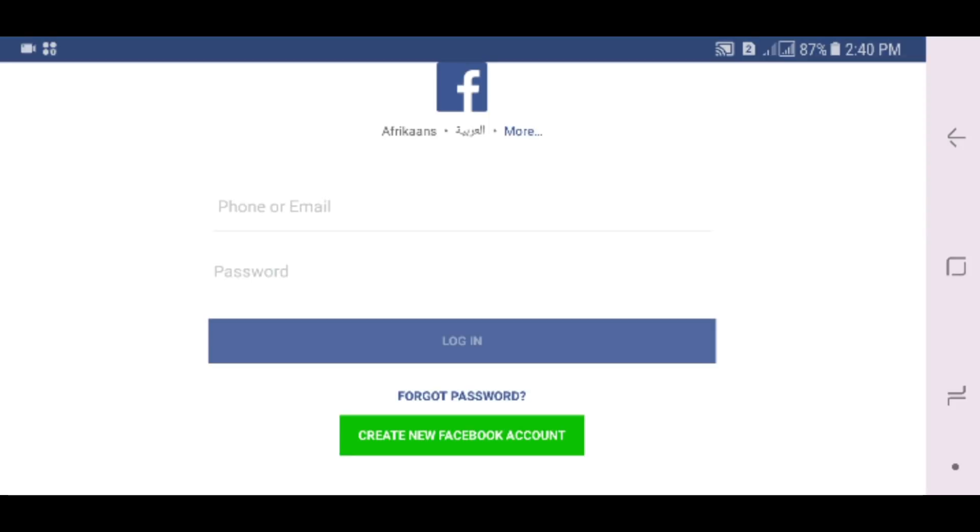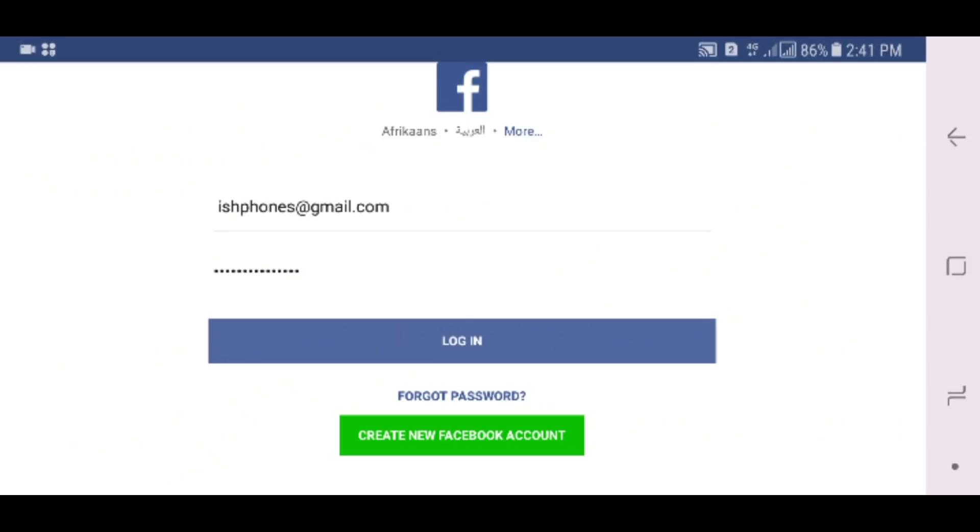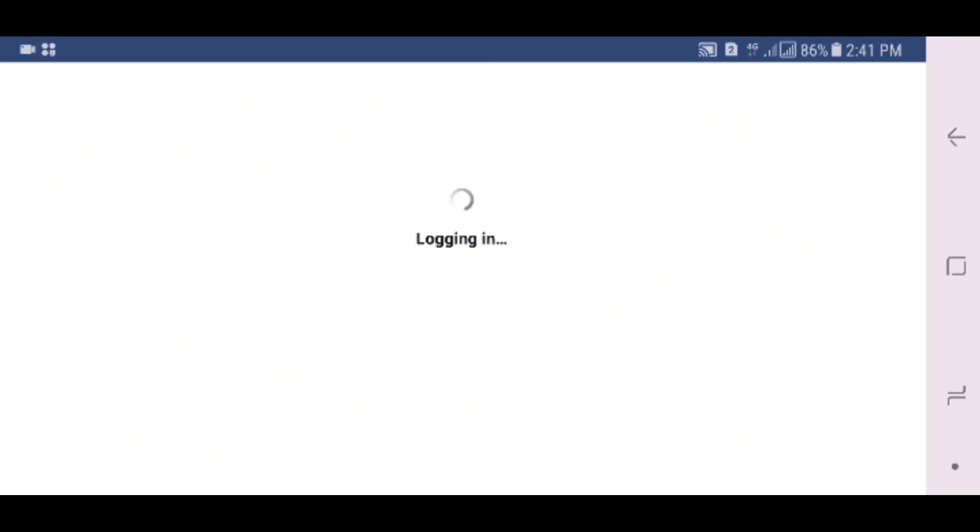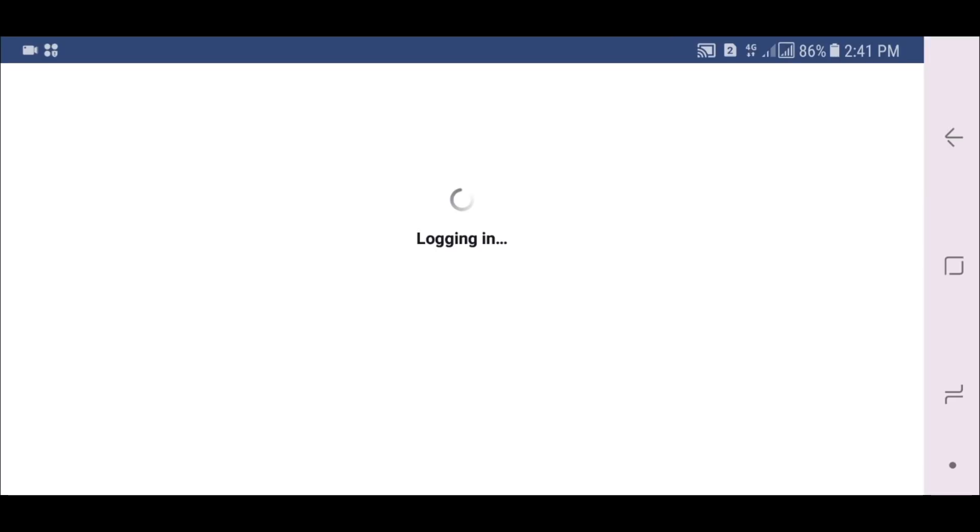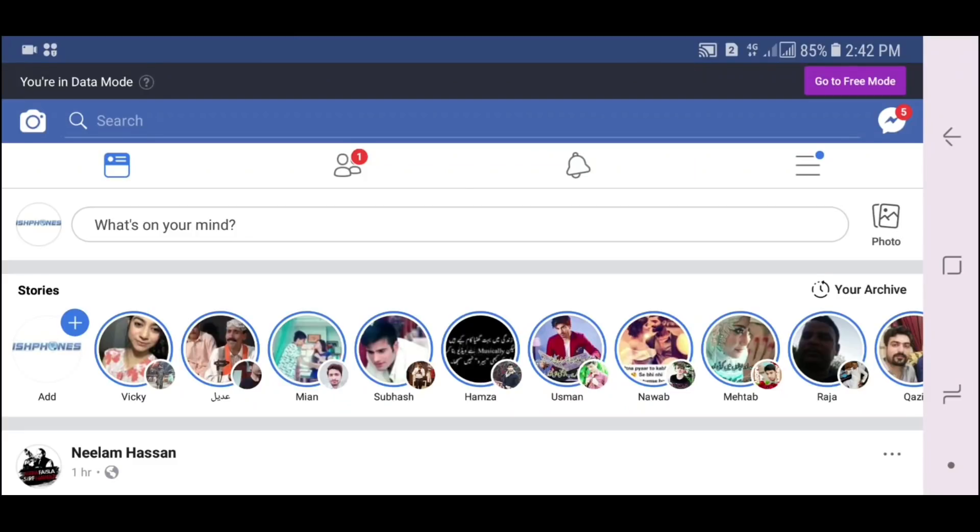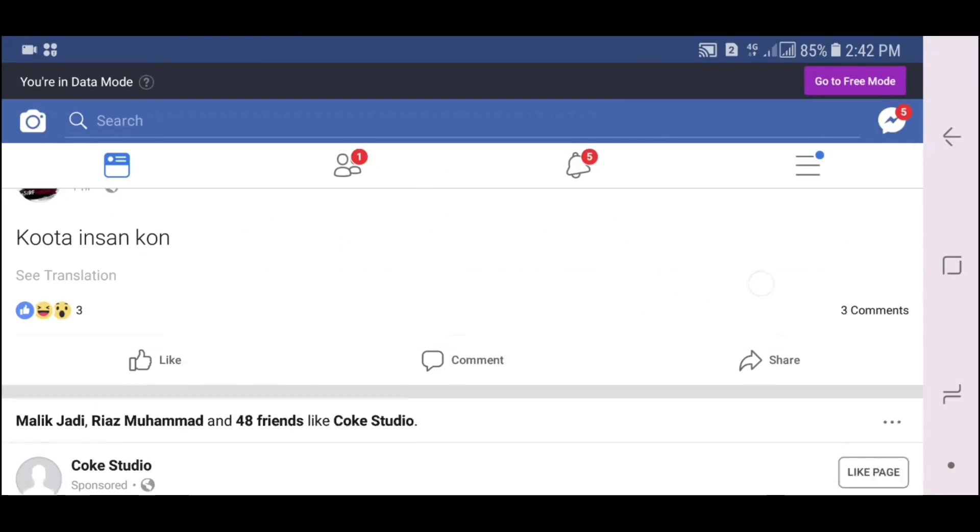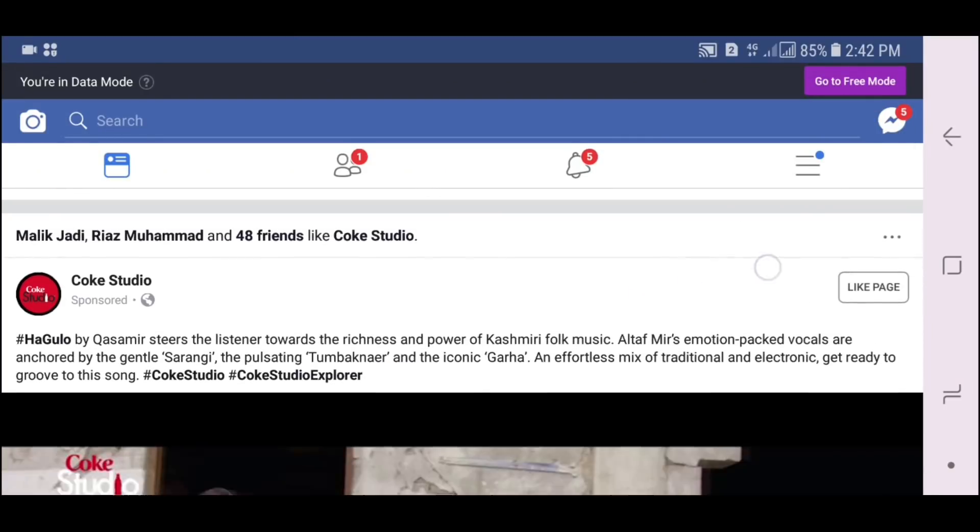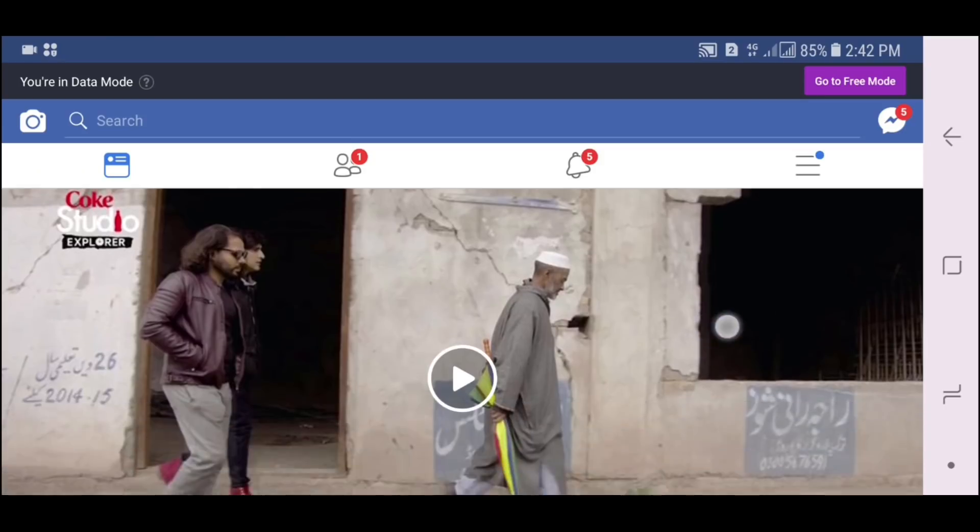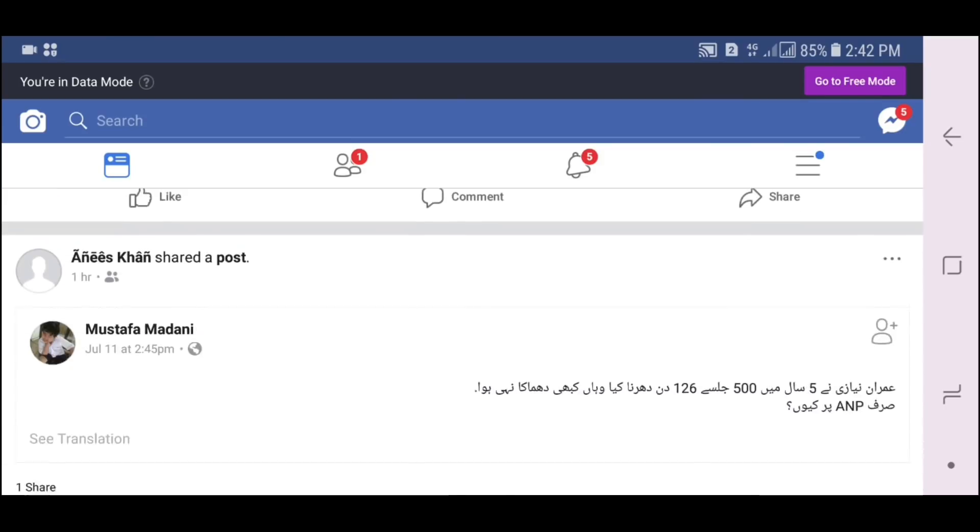Now enter your email and password and tap on Login. You can see we have fixed the issue very easily and now Facebook is running very perfectly.